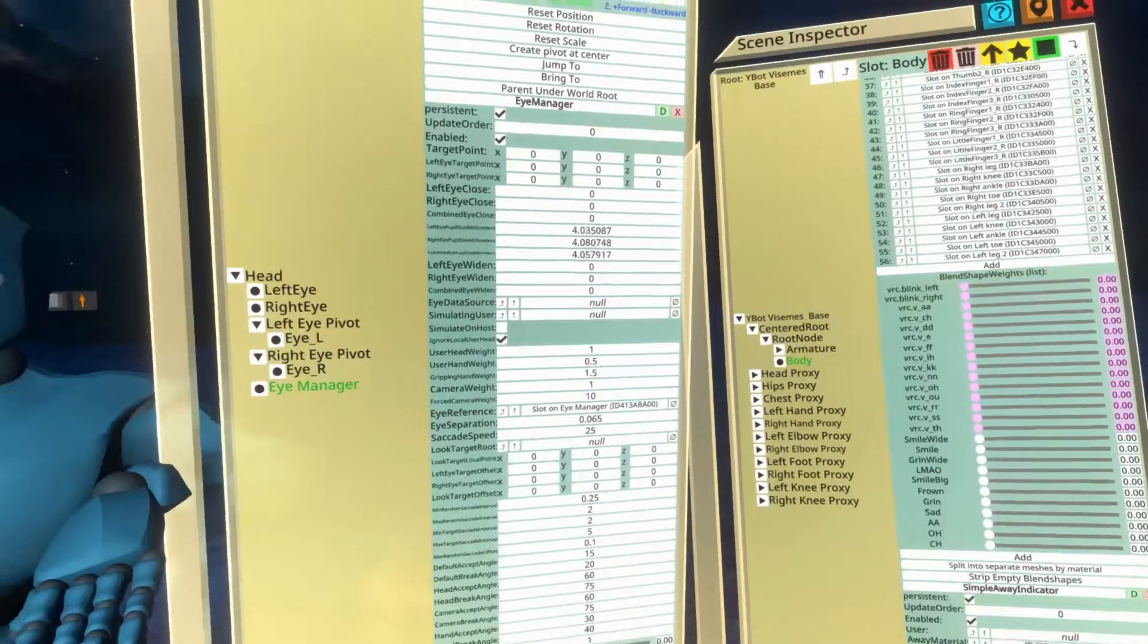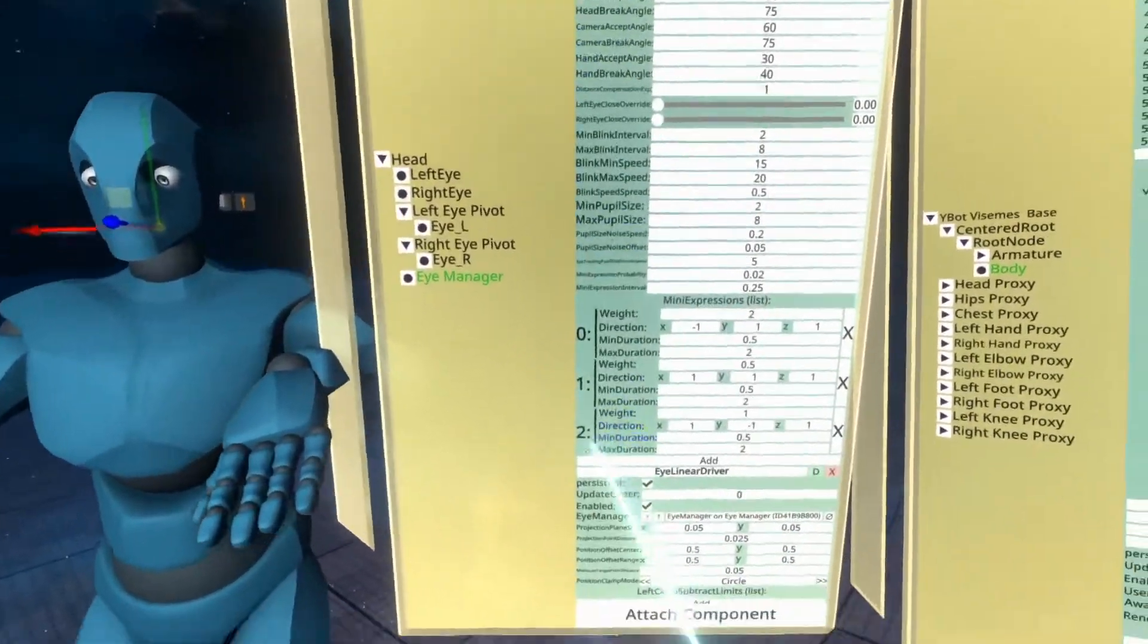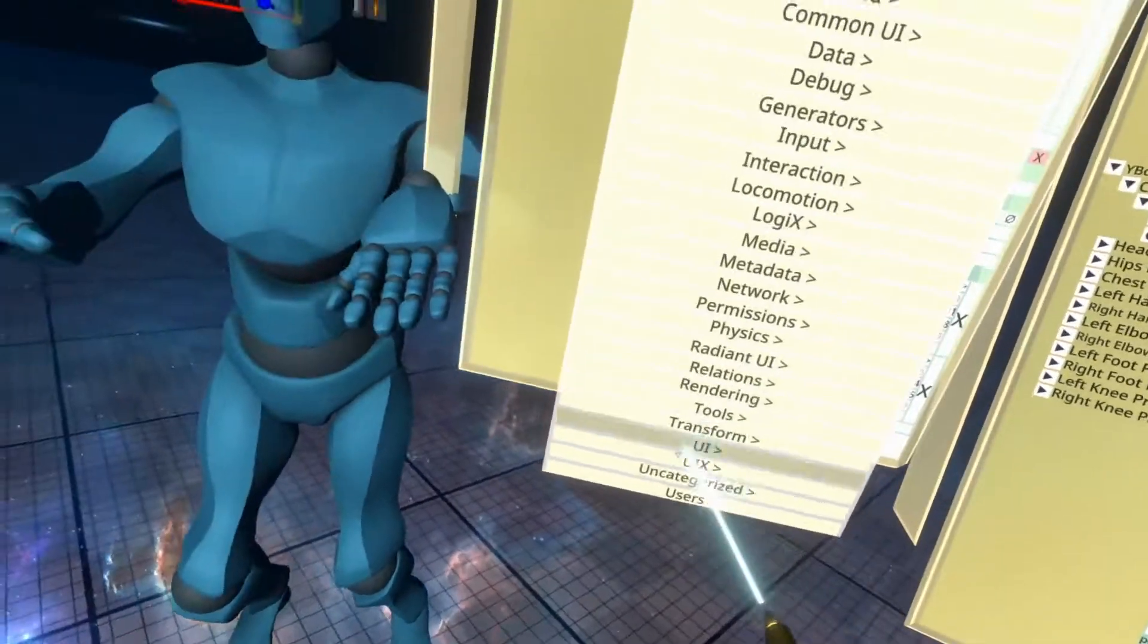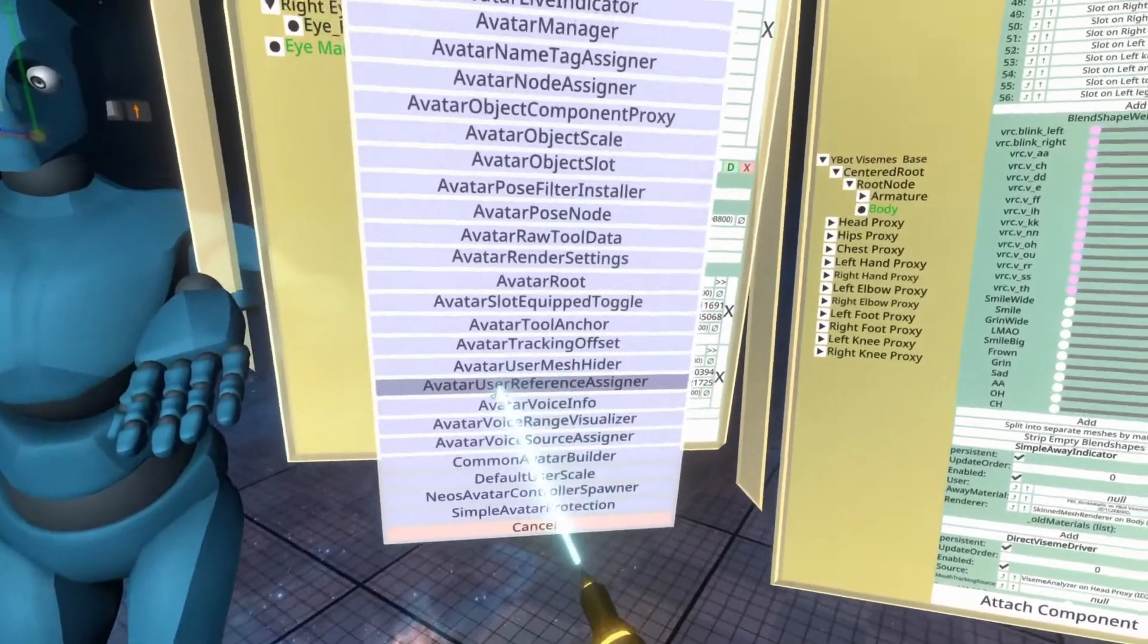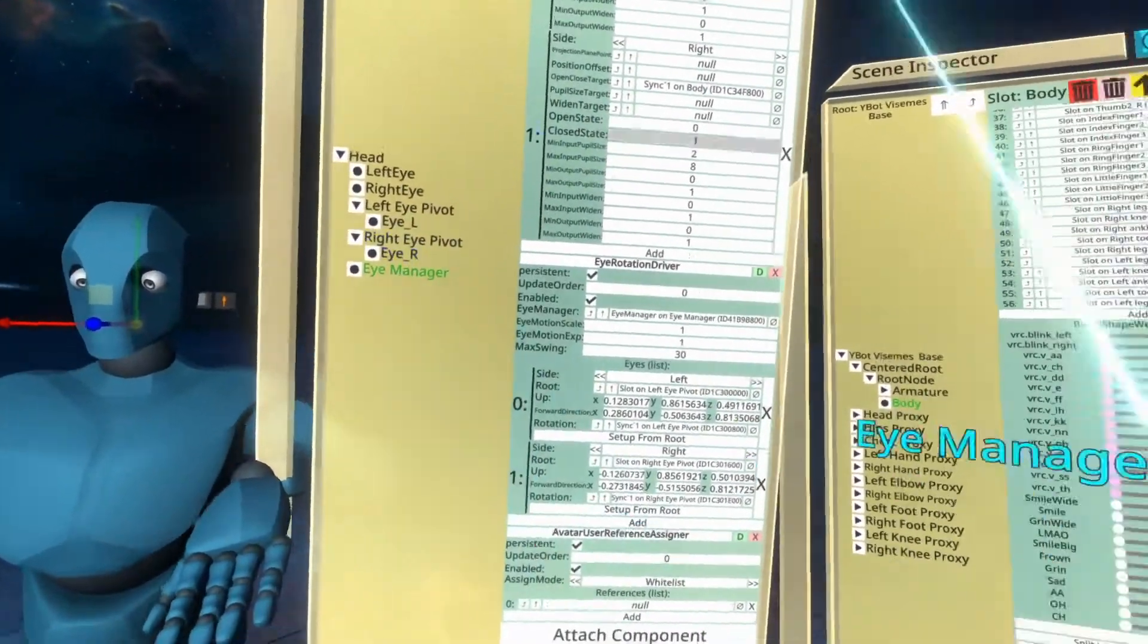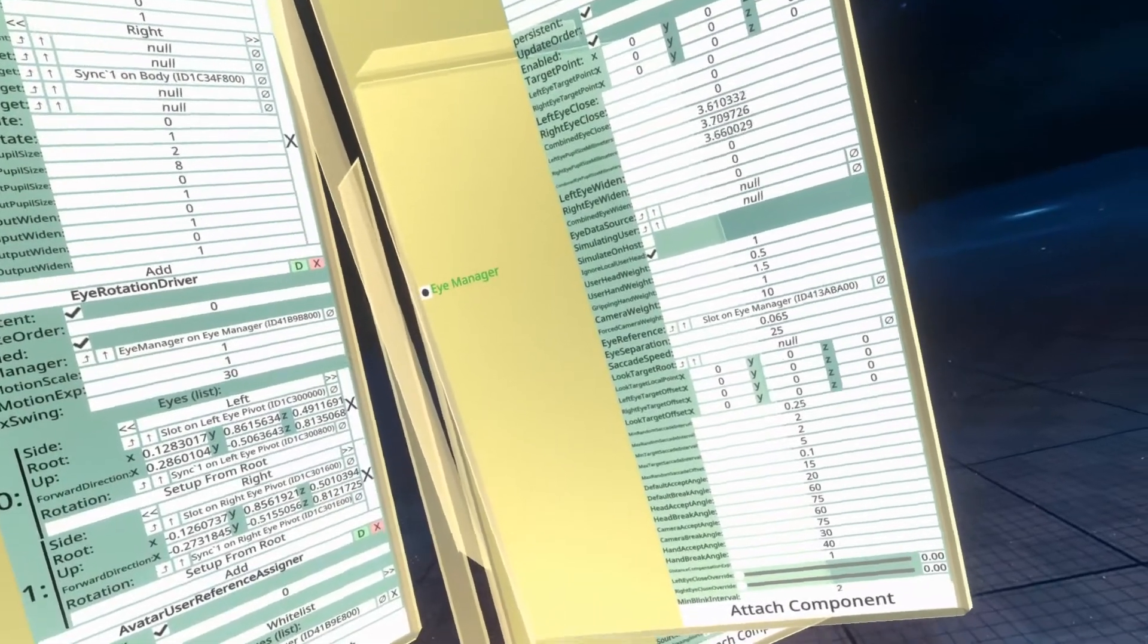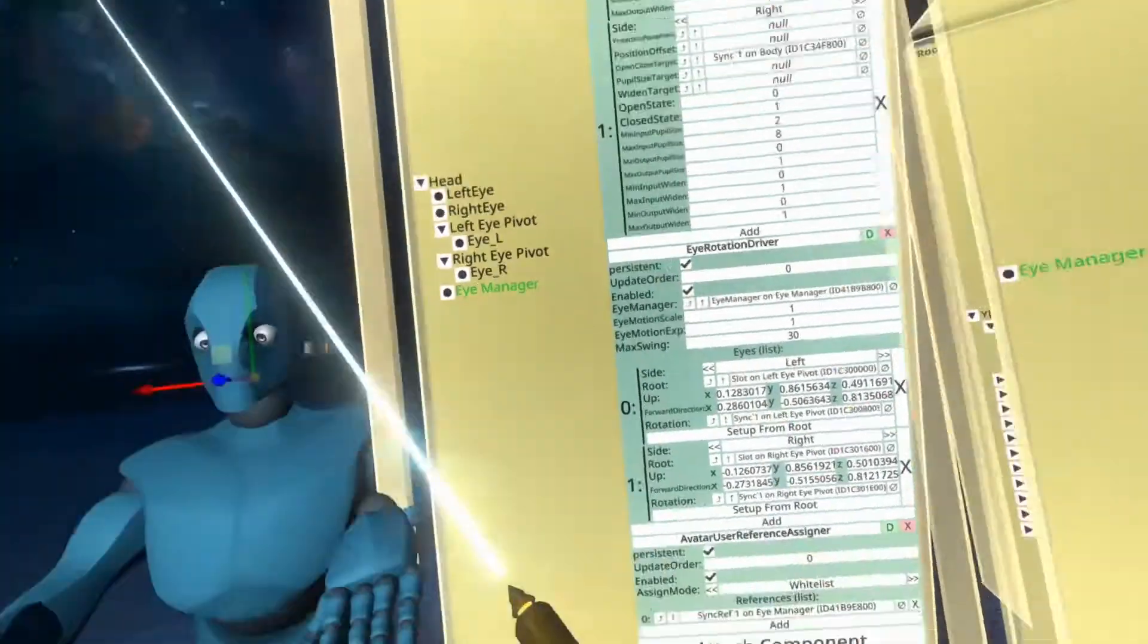All right. So the one last thing that we need to do for at least this simple eye setup is that we need to set a property called simulating user to be the user when the avatar is equipped. To do that what we're going to do is add one more component called the avatar user reference assigner. It's in users common avatar system avatar user reference assigner. There you go. Avatar user reference assigner we're going to get over here. I should have done this a long time ago. We're going to open up two of these and then we can drop the simulating user value into the references slot here. And that will mean that when you equip the avatar the simulating user gets set to that user. And there we go. That is the avatar setup complete.